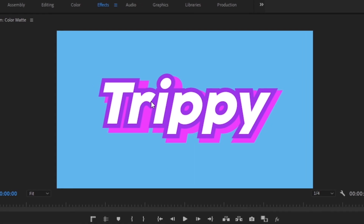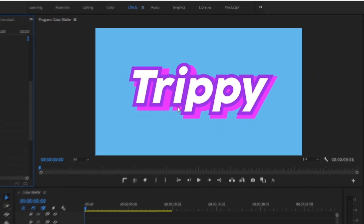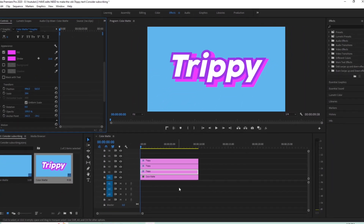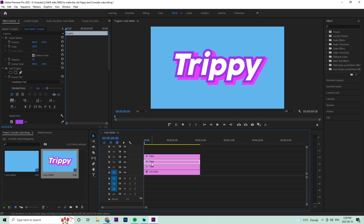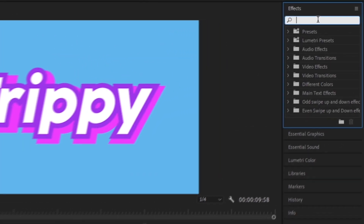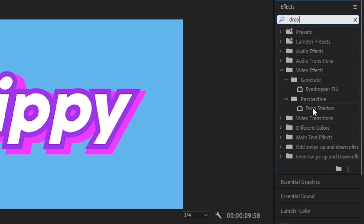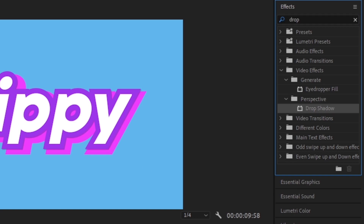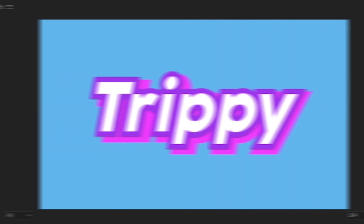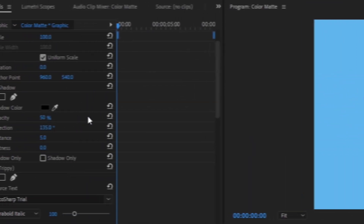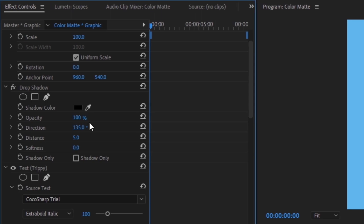Now we're going to add a drop shadow to the second text layer — the one right in the middle. Select it, go to the Effects panel, type in 'drop shadow', and double-click it. In the Effects Control panel, change the opacity to 100, set the distance to 23, and set the softness to about 56.